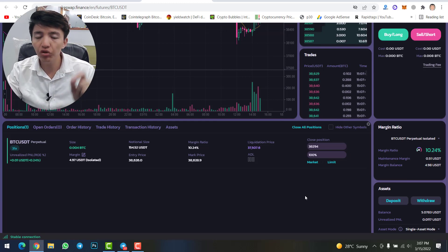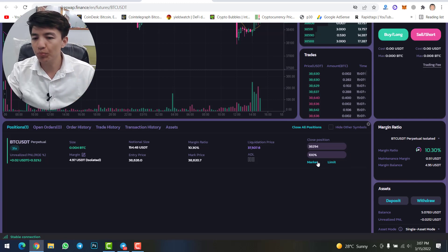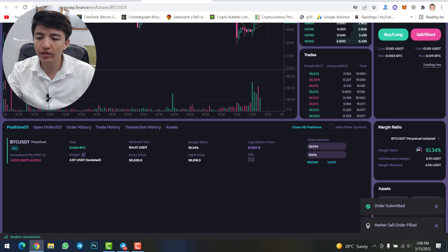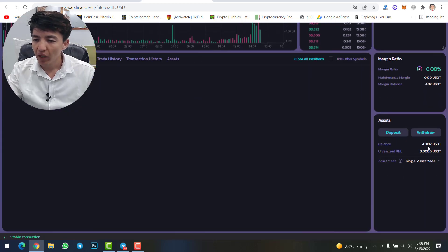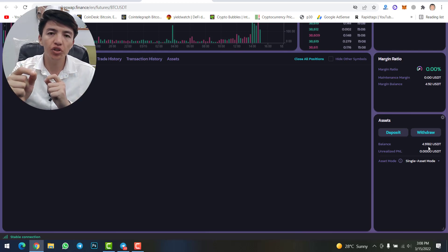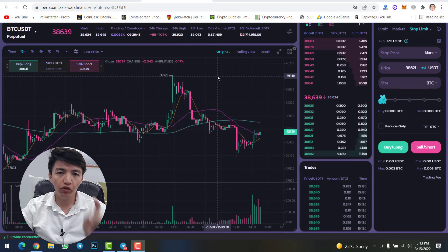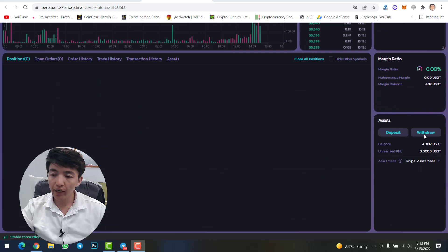Like this, you can open long or short positions on PancakeSwap's decentralized exchange. To close your position, select either limit or market price. I am going to close with market price — simply click on market. The order is submitted and the market sell order is filled. Now I have 4.91 USDT after closing the position.